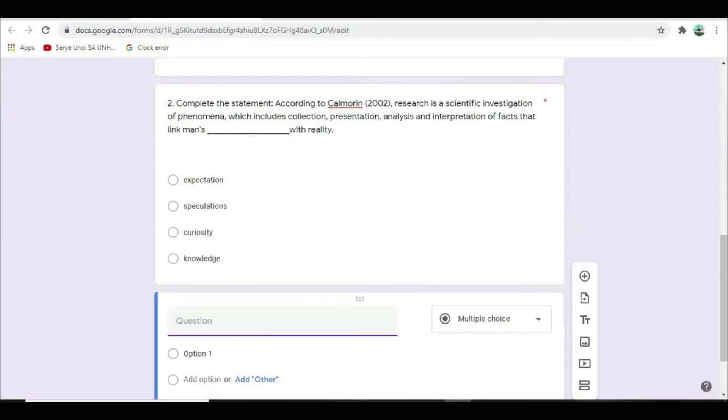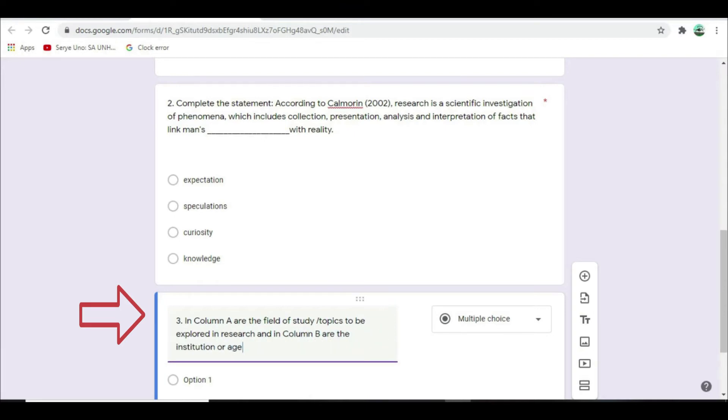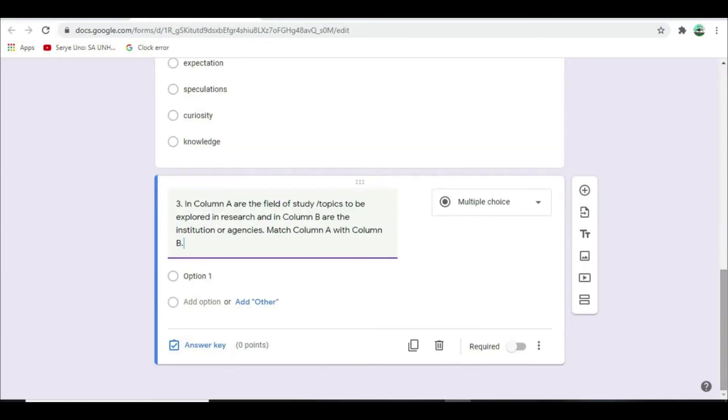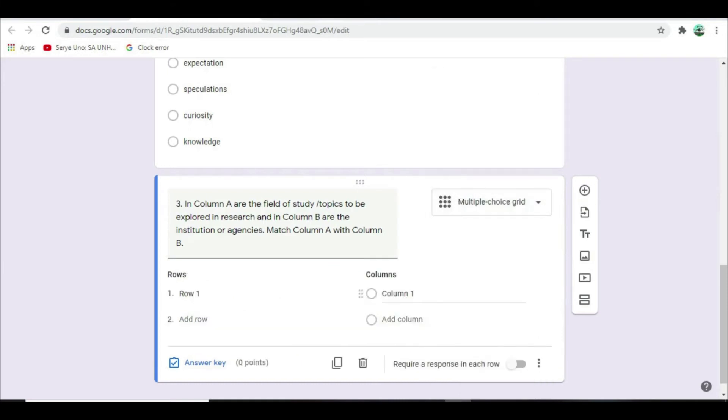Let's have matching type. In the untitled question type, in column A are the field of study topics to be explored in research and in column B are the institutions or agencies. Match column A with column B. Select multiple choice grid. Rows and columns will appear.